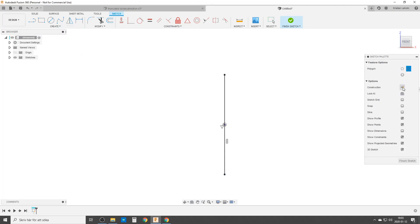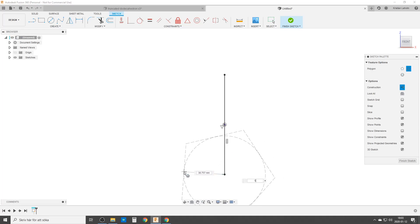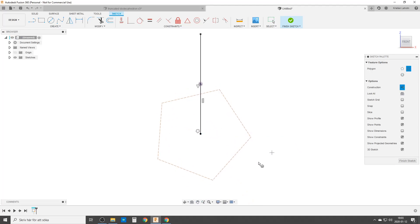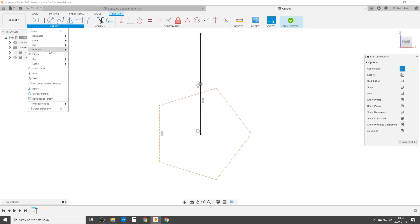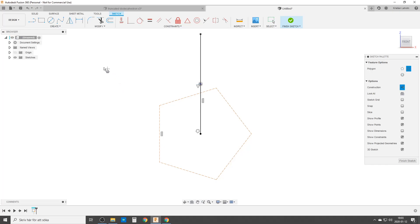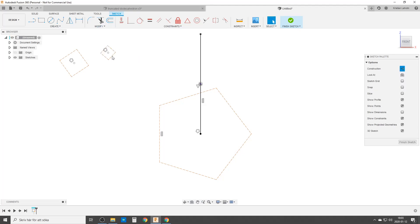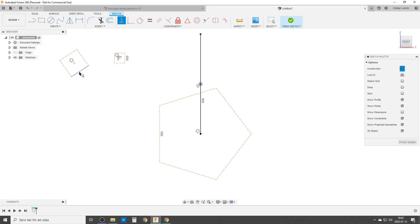We're going to start with a polygon down here. It's going to be a construction polygon. It's going to need five sides. We're going to constrain this side vertically. Now we need two more polygons — circumscribed polygons. Make sure they're construction still. They need to be four sides, so they are squares. I want that side to be horizontal or vertical. Let's remove that one and redo it like that.